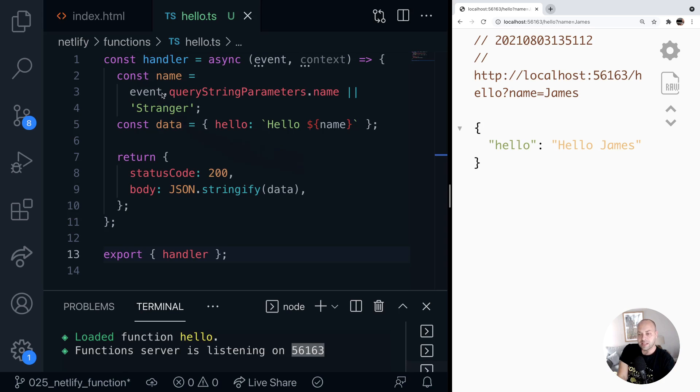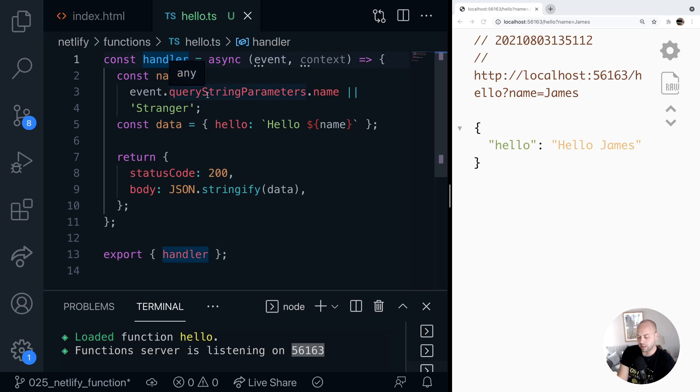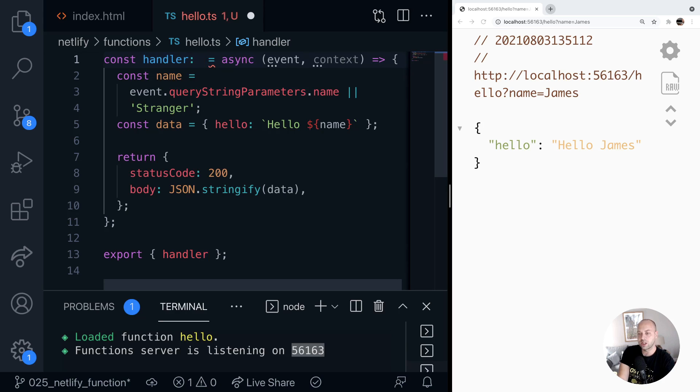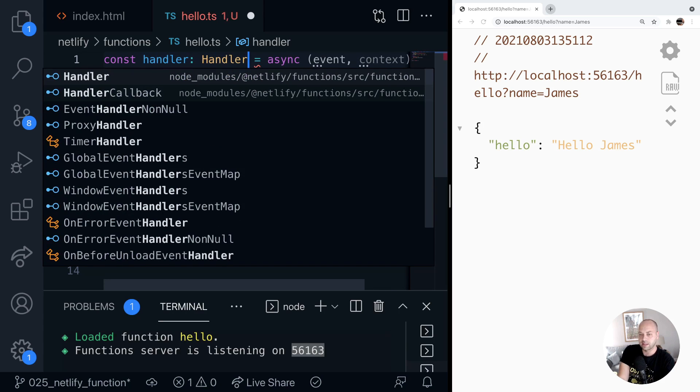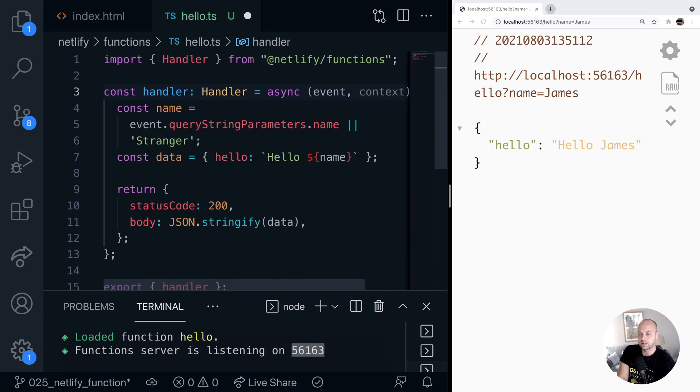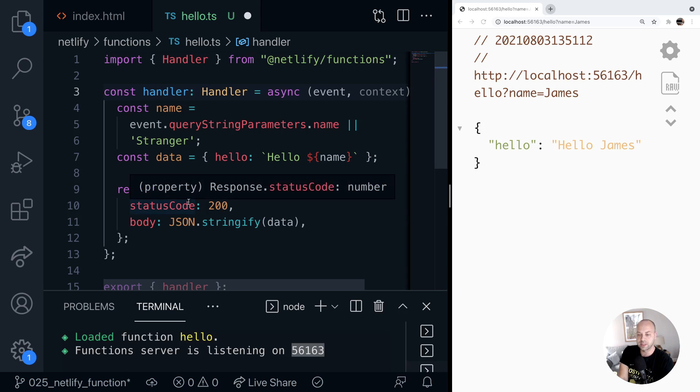So let's import some of the Netlify types to ensure that we're doing things correctly here. So there is a handler type. So if we just type this function that we're creating here as a handler, that will just ensure that we're returning the right details from here.